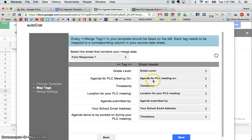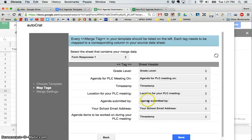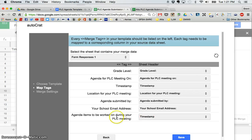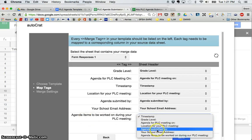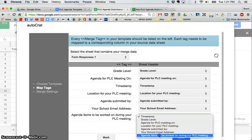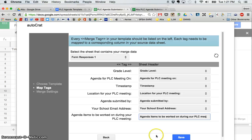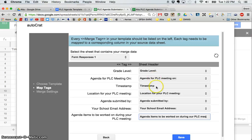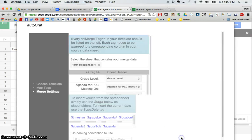Agenda for PLC meeting on, yes, timestamp, timestamp. So I'm just going to make sure that all of these match up. Now you can see this one is incorrect. Agenda items to be worked on. That should be this one. So school address was fine. Agenda submitted by. So just double check that what you put as your tag matches. And then click save.